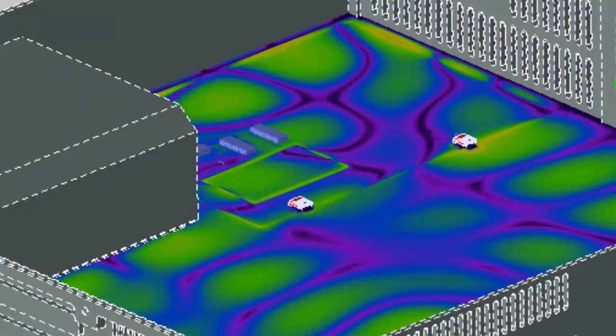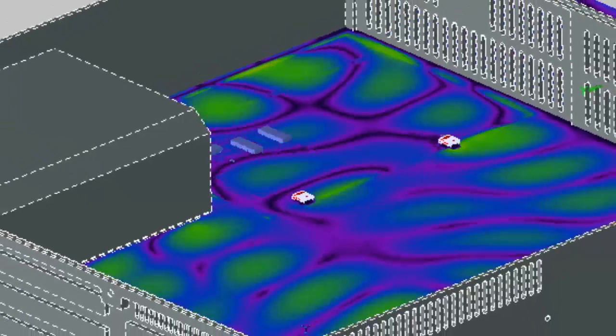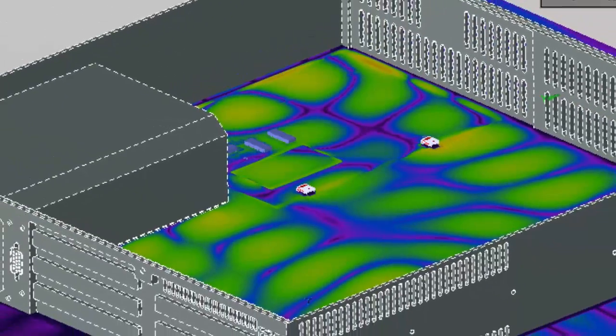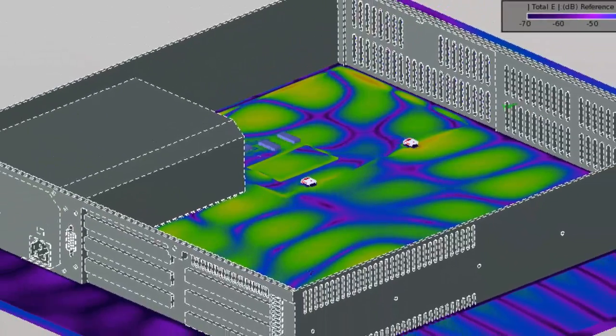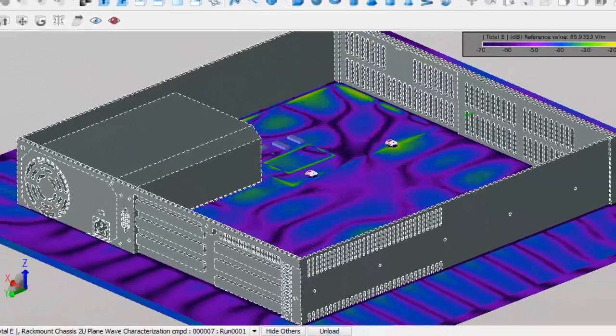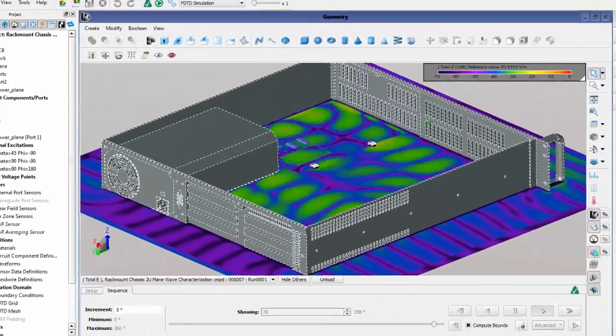This video shows how EMPro can be used for EMI and EMC analysis of a PC board design inside a metal chassis.